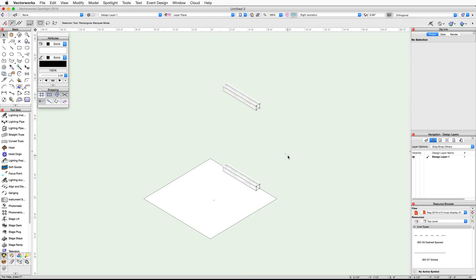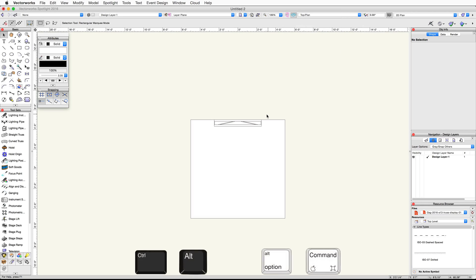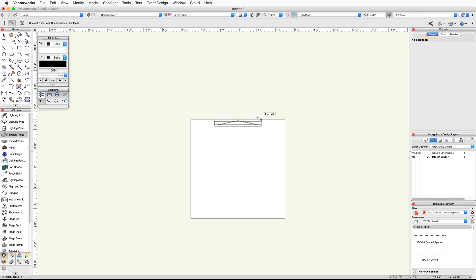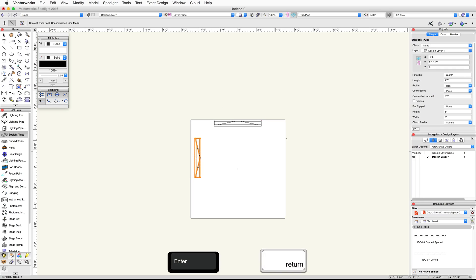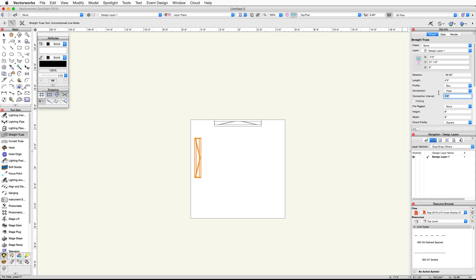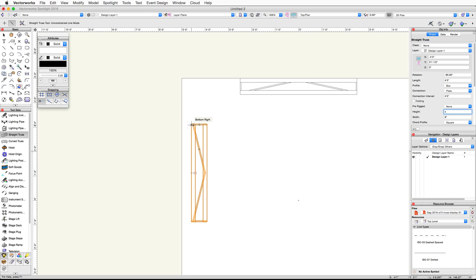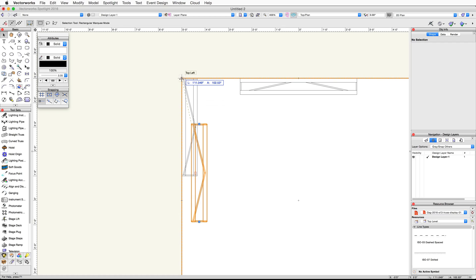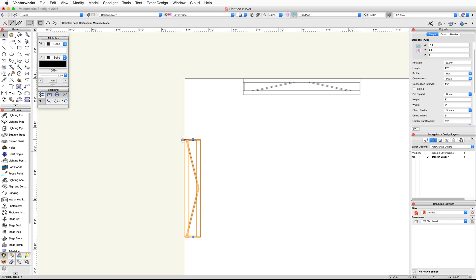Now let's place a couple more trusses. Switch back to a top plan view. Use the Control-Alt-Click shortcut on Windows or the Option-Command-Click shortcut on Mac on the straight truss to invoke the Create Similar Object command. Click once towards the left side of the rectangle and move your cursor down vertically. Tab into the floating data bar, set the Length field to 4 feet, and press Enter or Return twice. In the Object Info palette, set the Connection Interval to 4 feet. Then use Smart Points to align the upper left corner of this truss with the midpoint between the top left and center left points of the rectangle. Use the Snap Loop as needed.